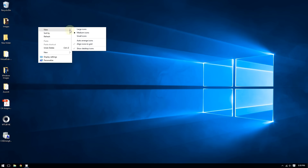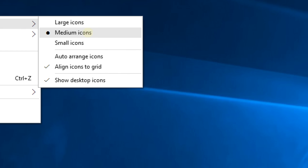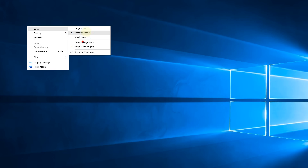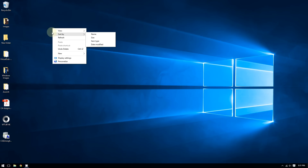Right-click an empty space and then hover the cursor over 'View.' From there, you have the option for large icons, medium icons, and small icons. By default, it is set to medium icons.